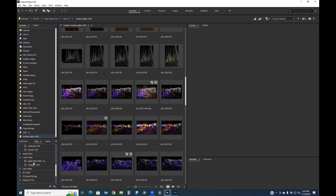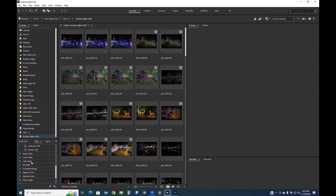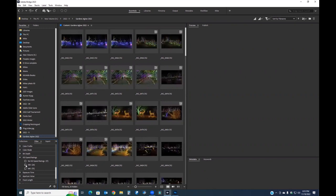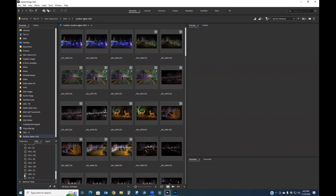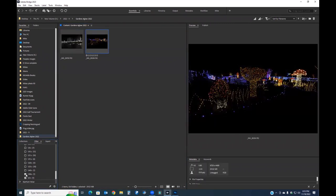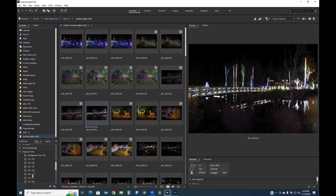You can also filter by color profile — mostly Adobe RGB or untagged straight out of the camera. Bit depth is available, and ISO speed ratings are very useful: here's every picture shot at ISO 640, here's every picture at ISO 500. You can sort by exposure time too — the shortest I used was 1/180th of a second and the longest was two seconds.